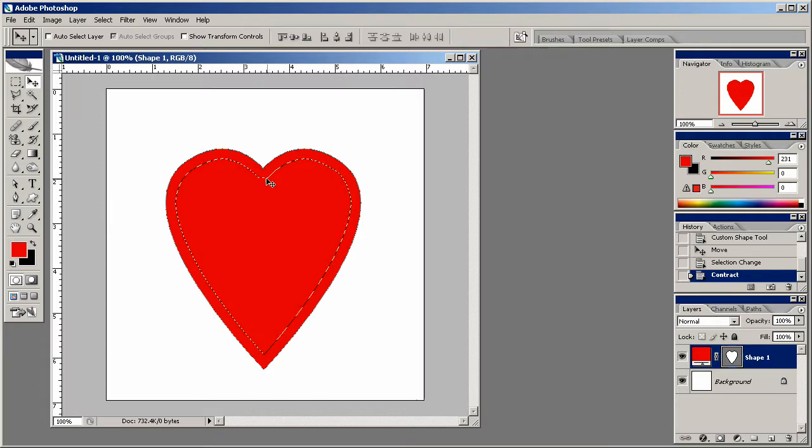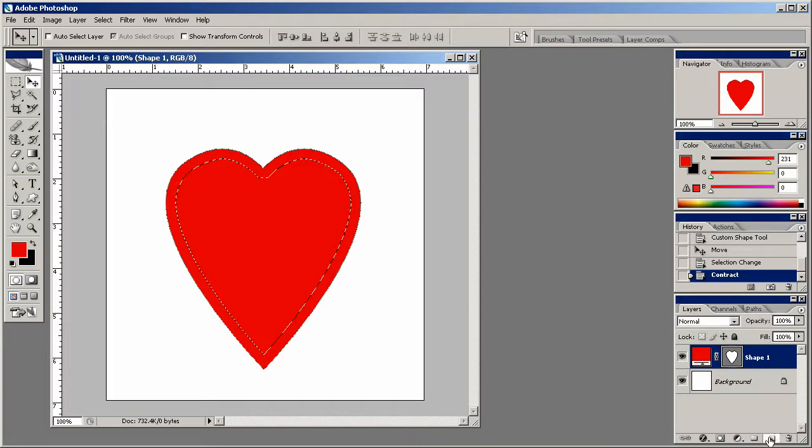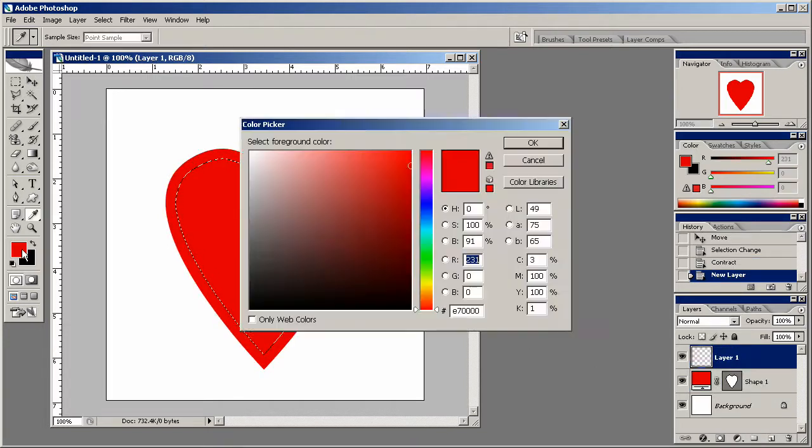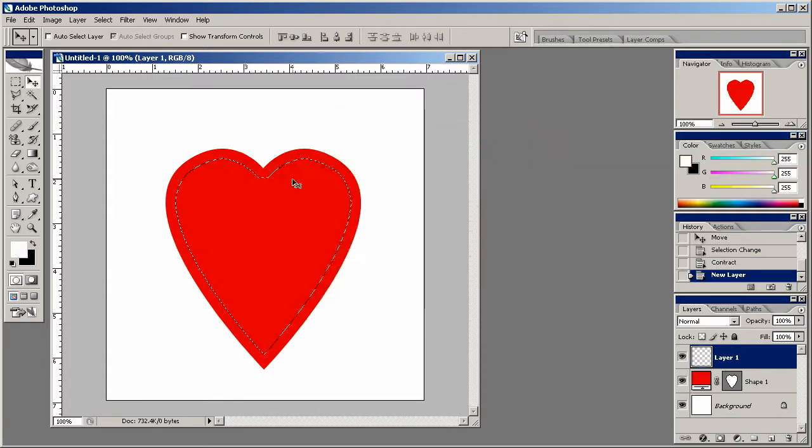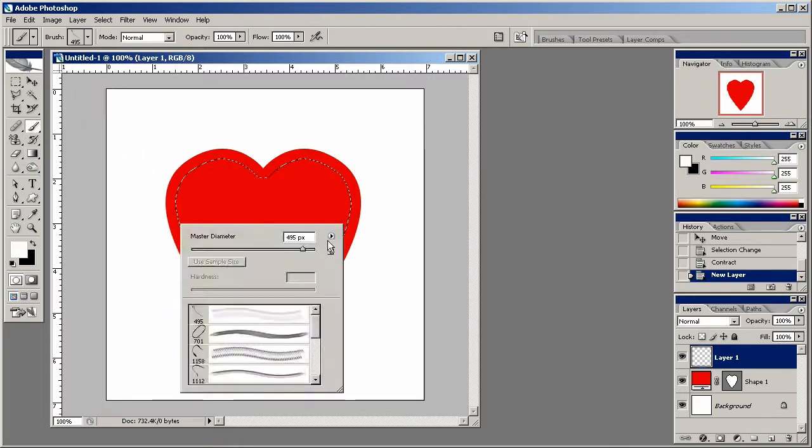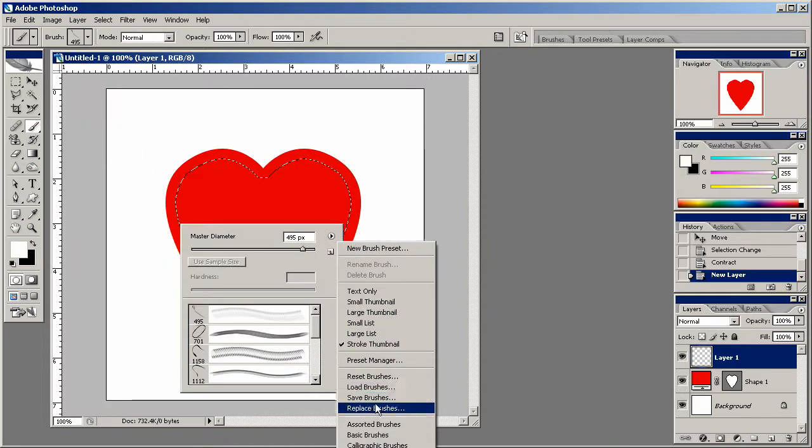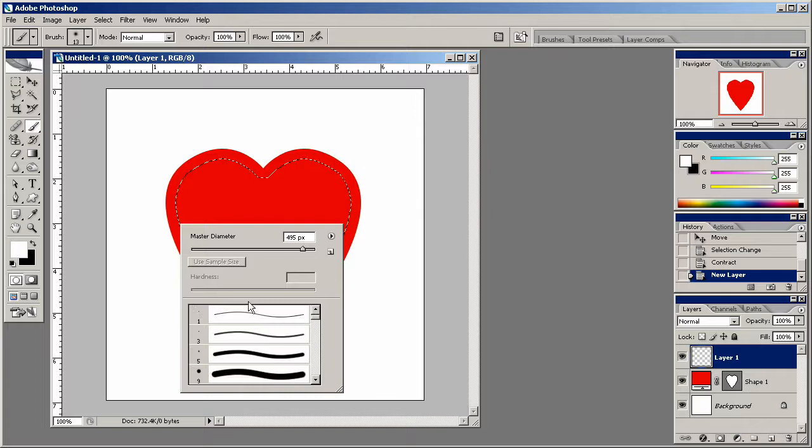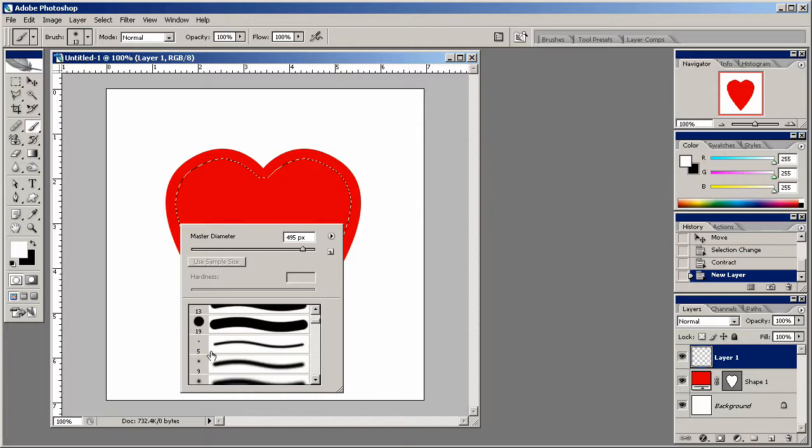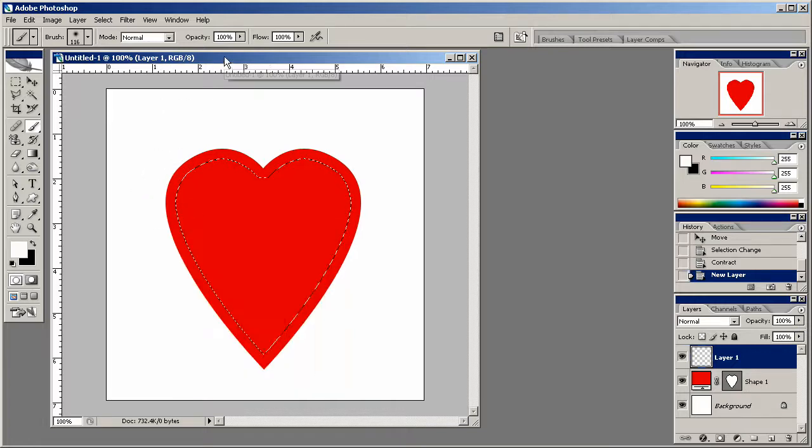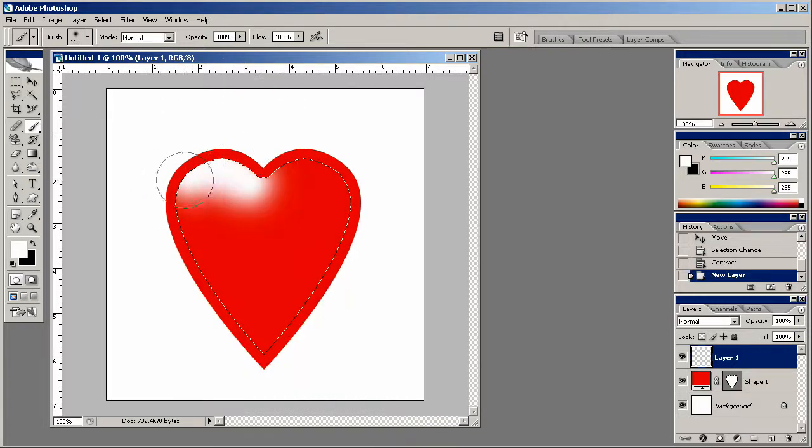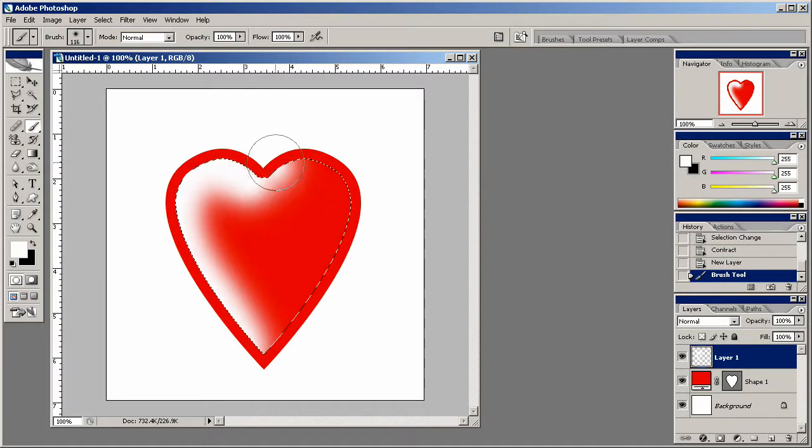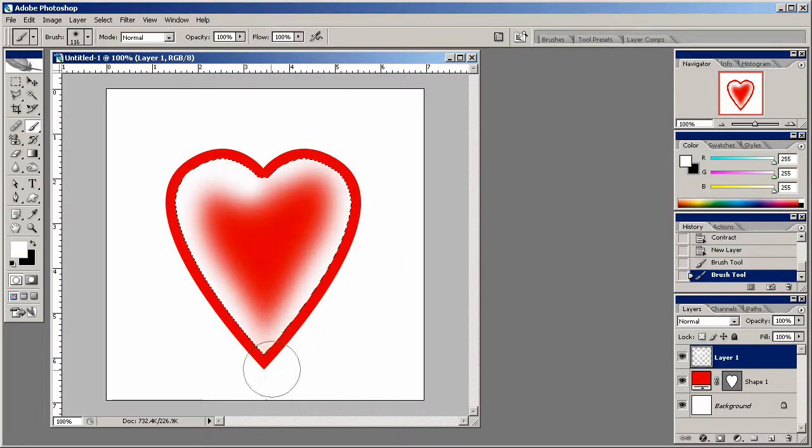And as you can see, our selection stays, but it contracts down into the actual heart shape. We'll create a new layer, and we can simply grab our white color and reset my brushes here. And I can just grab a nice big brush here, about like so, and I can just put a nice little feather on it like that.